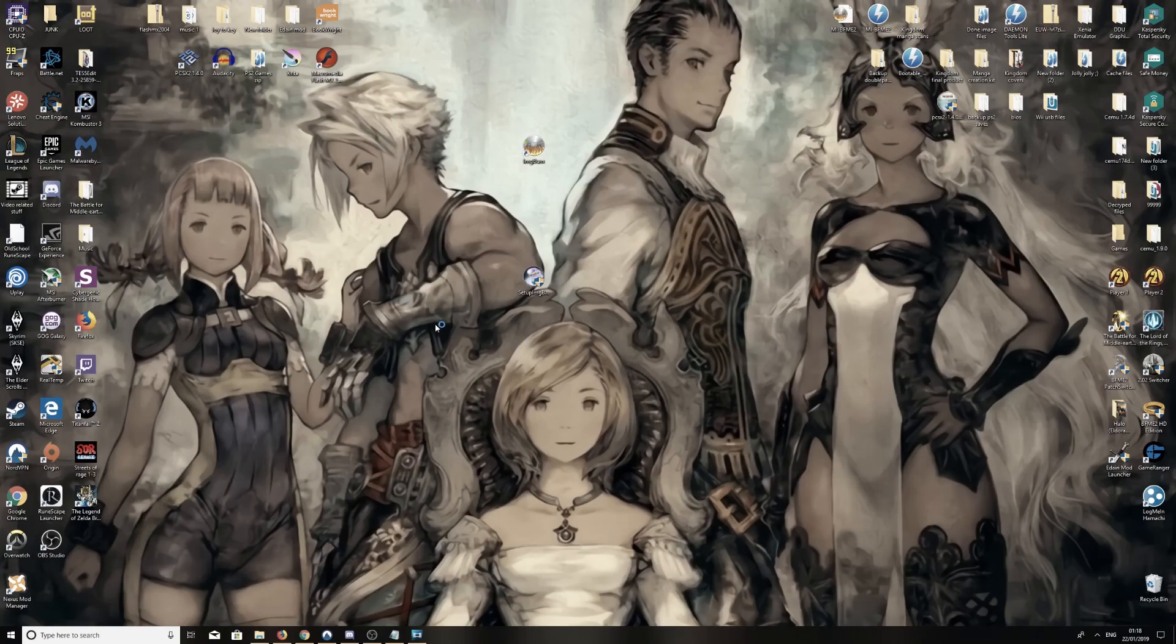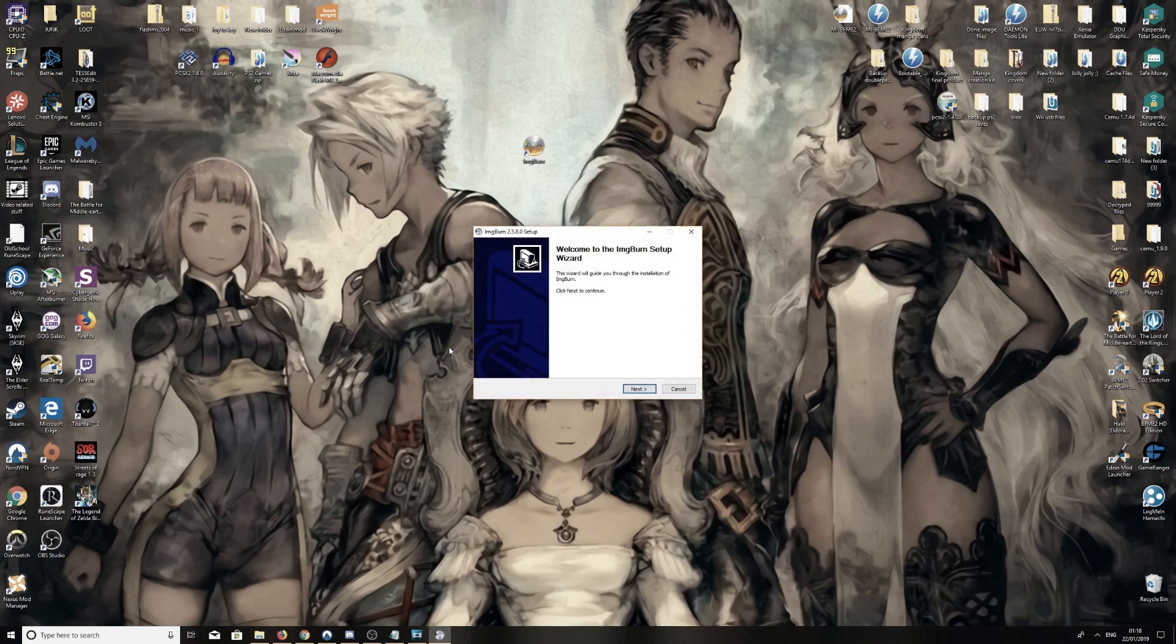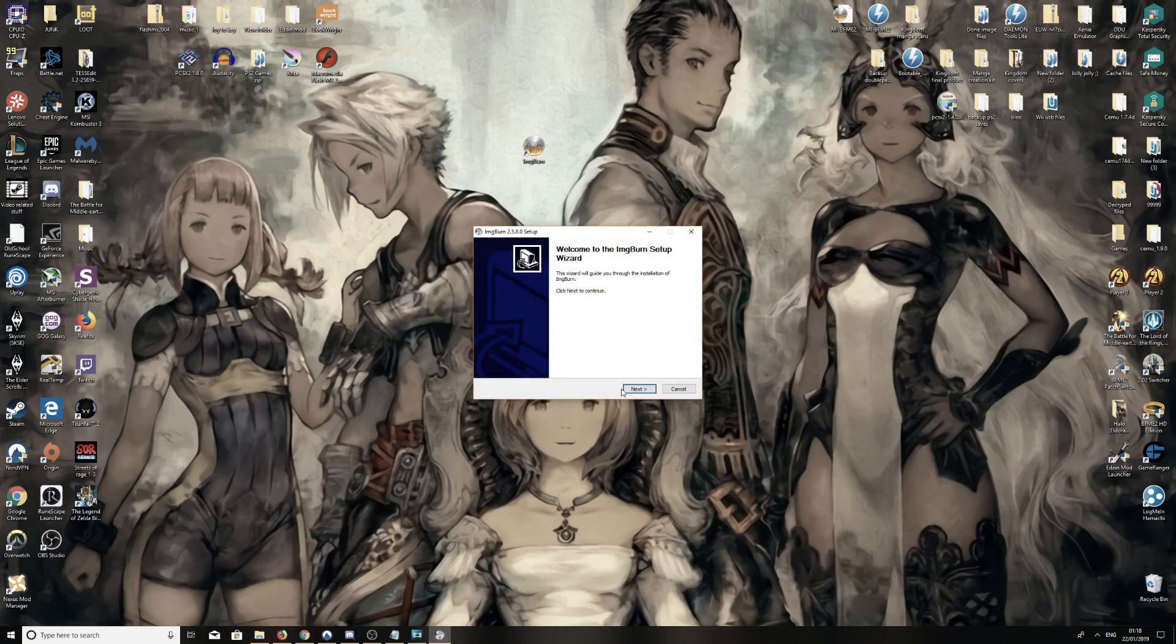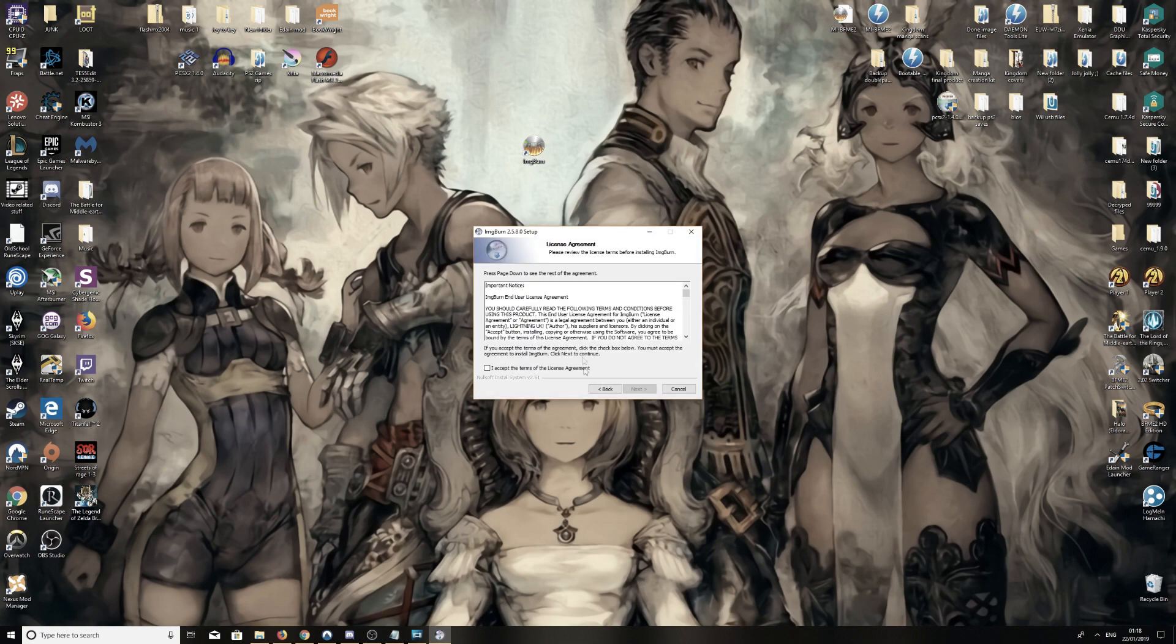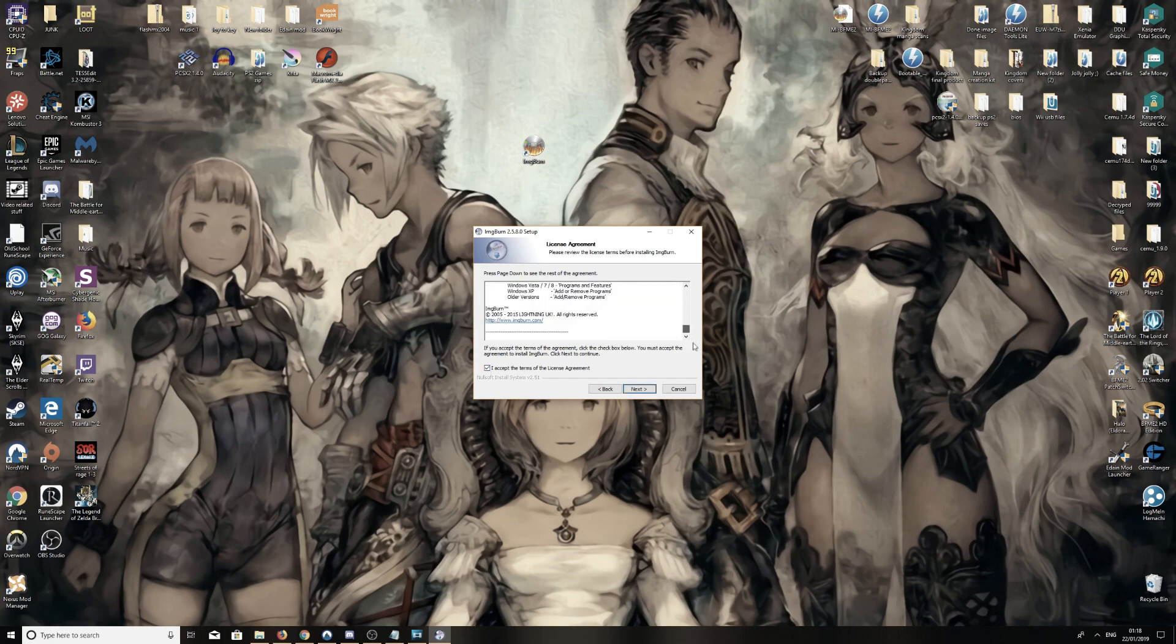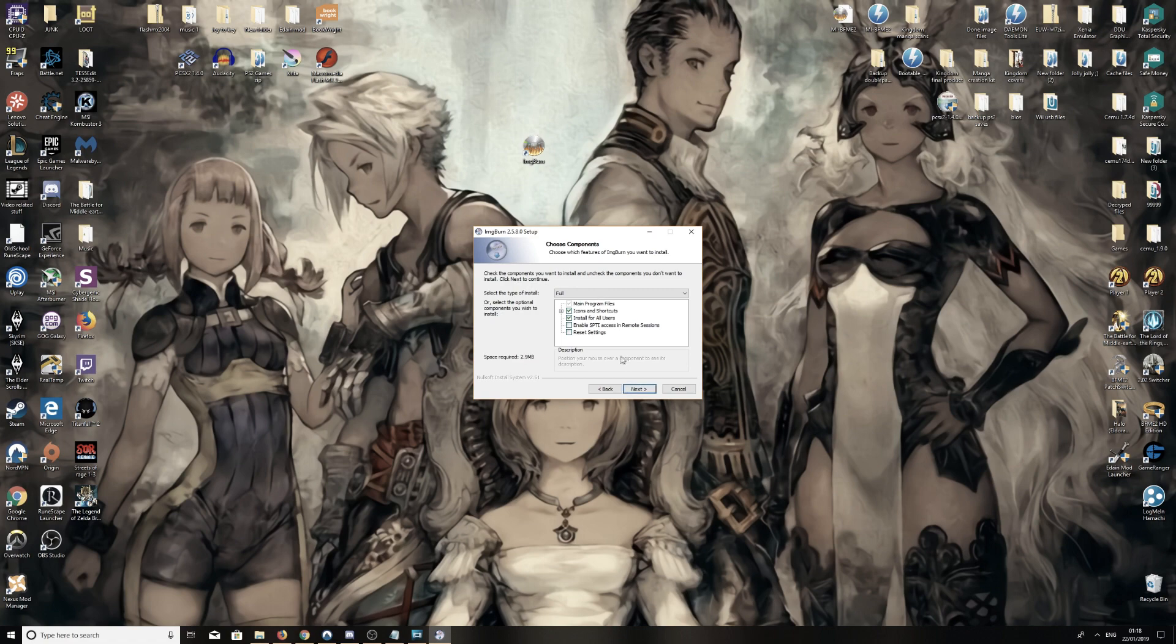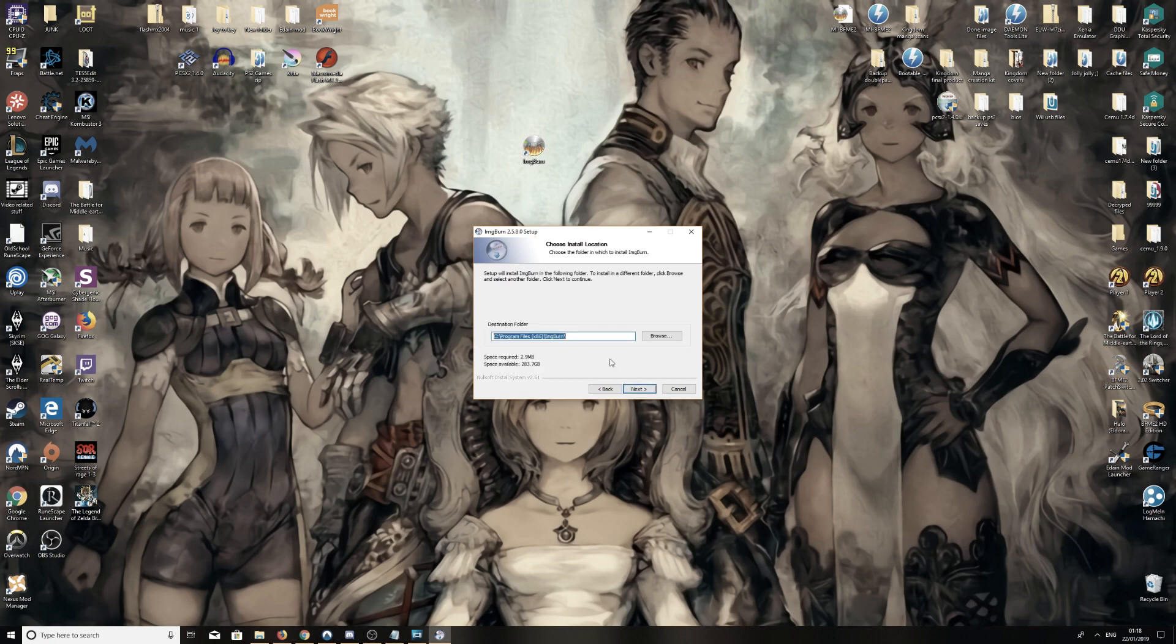Yes. Next. I accept the terms of the license, you can read it before here but you know how it goes. Next. Still pretty, icons, yep that's fine, next.